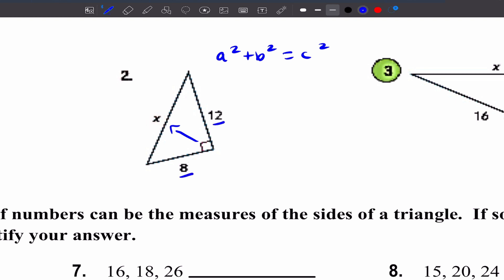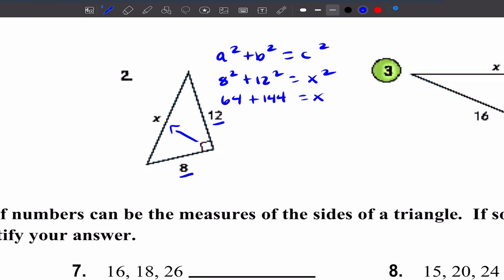This can be A and this can be B. I have 8 squared plus 12 squared equals X squared. 8 squared is 64, 12 squared is 144, and that is equal to X squared. Let me go ahead and add these two numbers up — 64 plus 144 is 208, and that is equal to X squared.